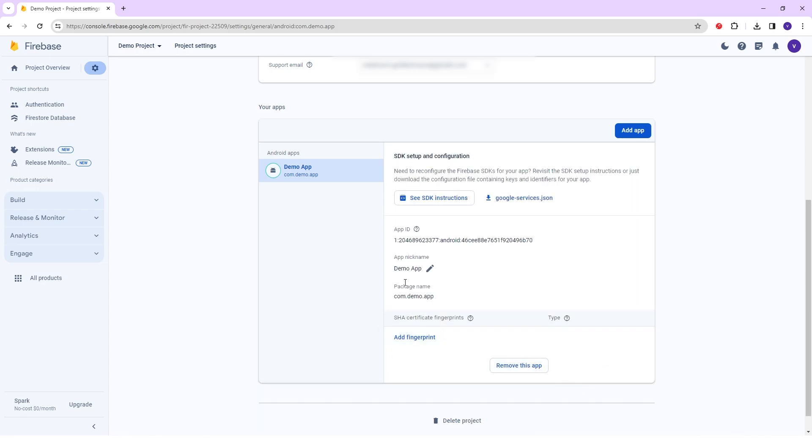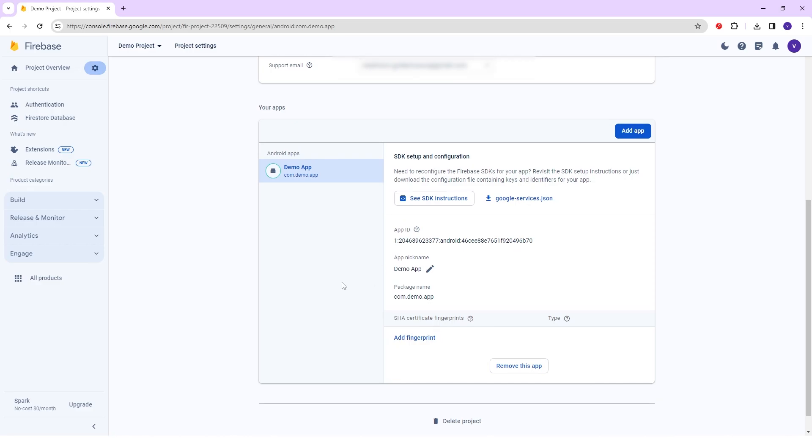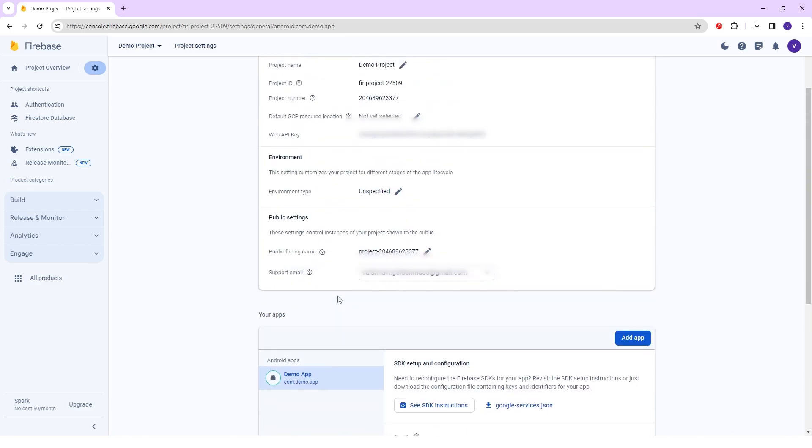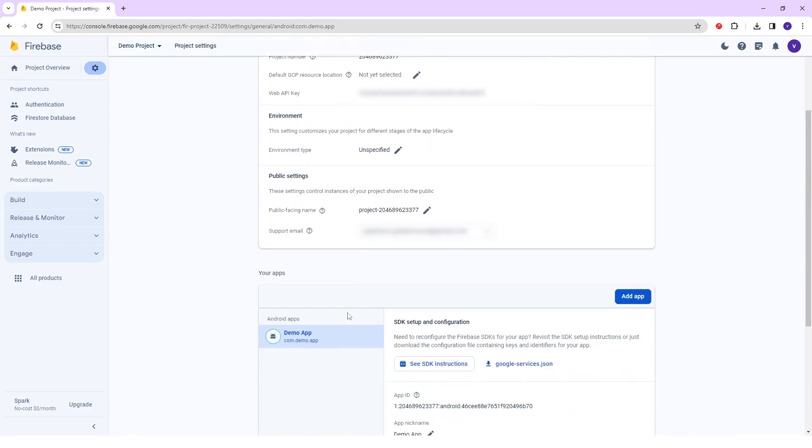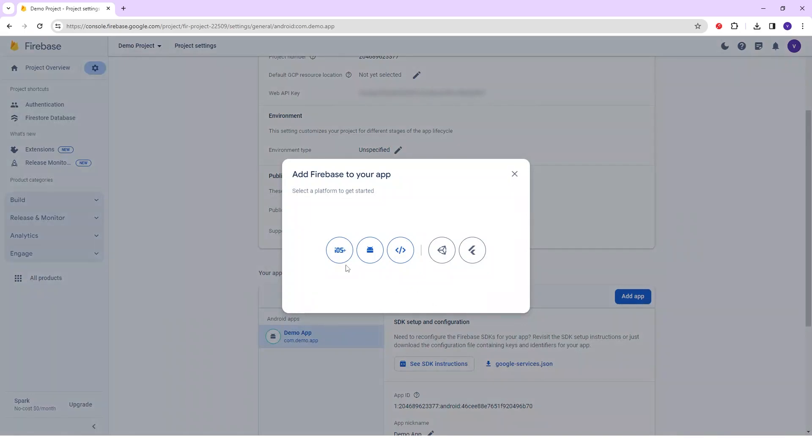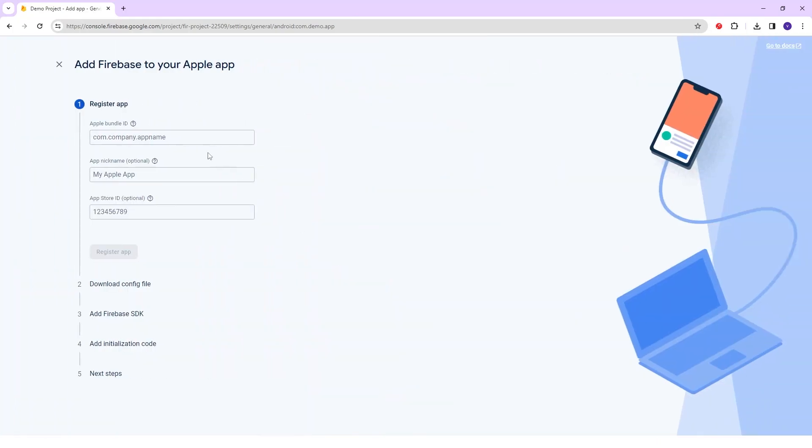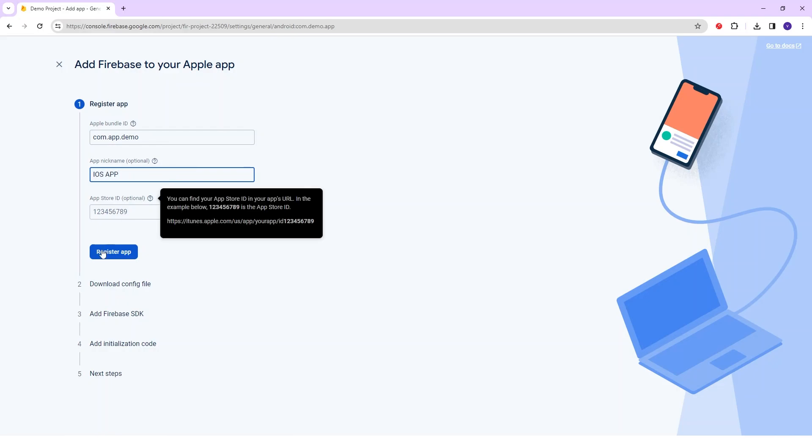For adding more apps such as iOS, web, or Android, here is one button that is add an app. Click on it and the pop-up will be shown here. I will click on the iOS option here. Here is the same process as Android so I will fast-forward this registration process.